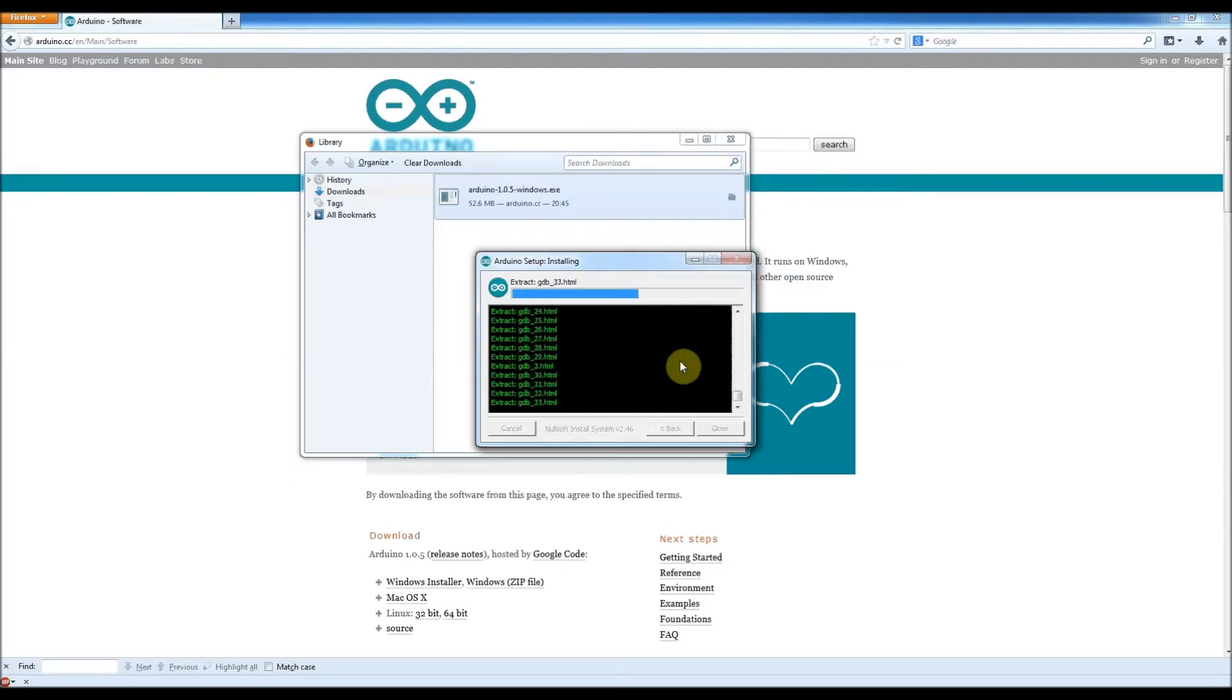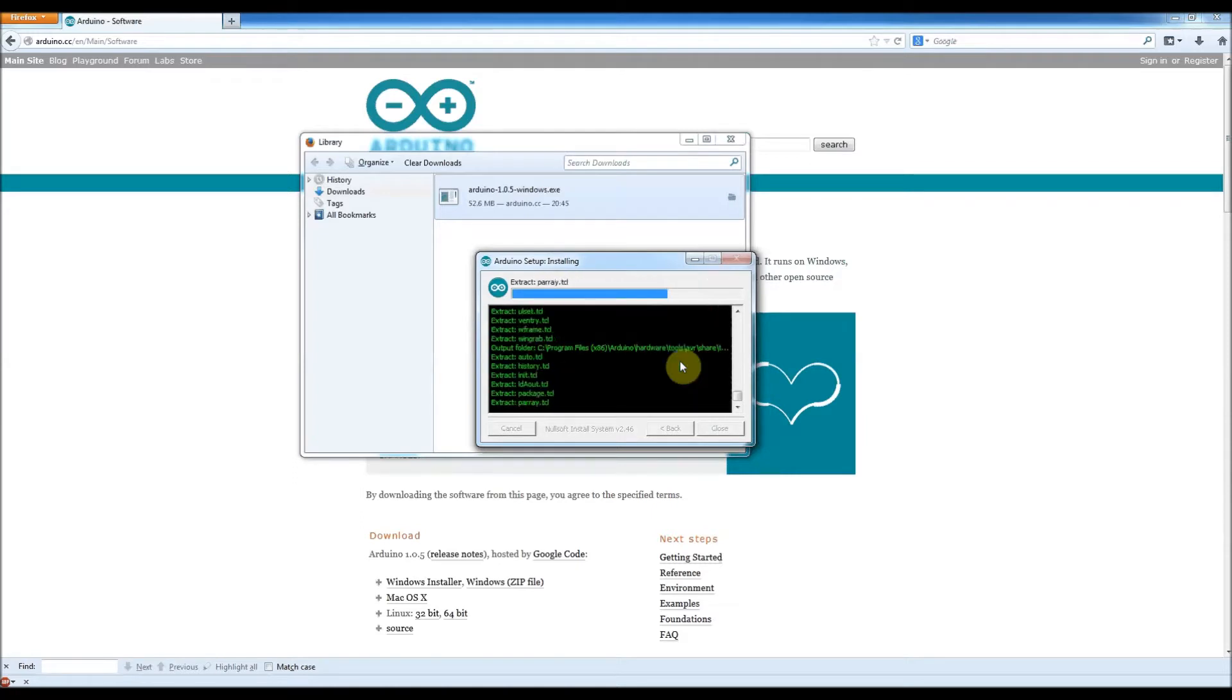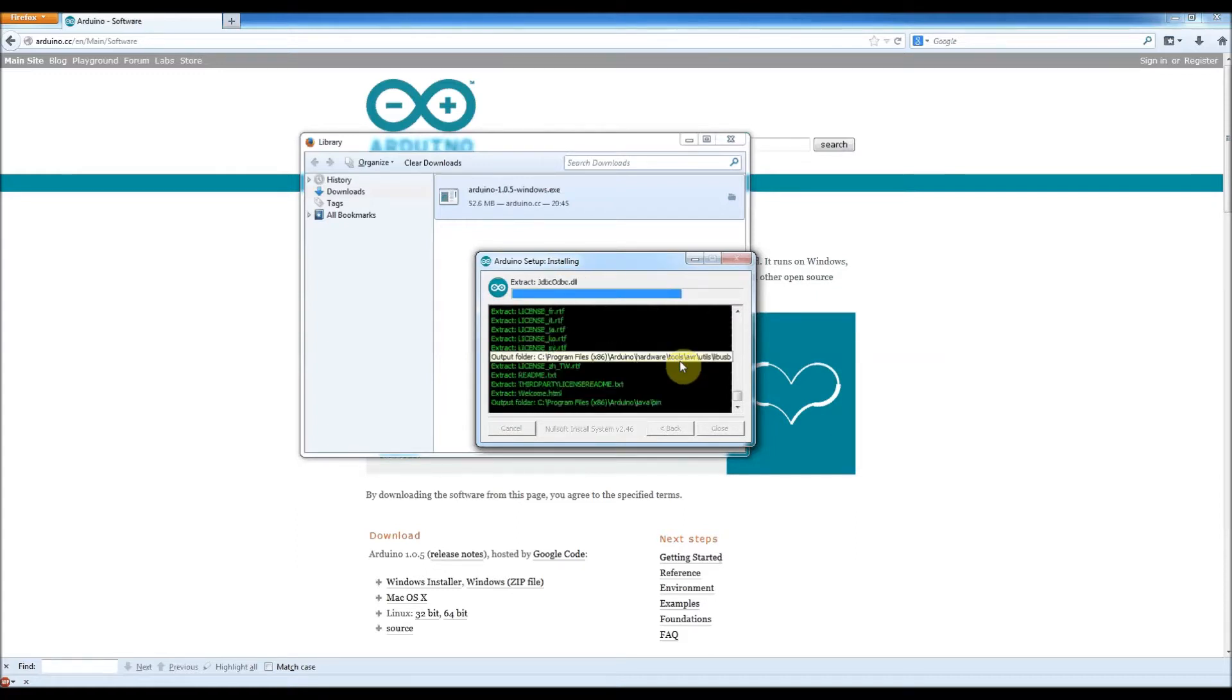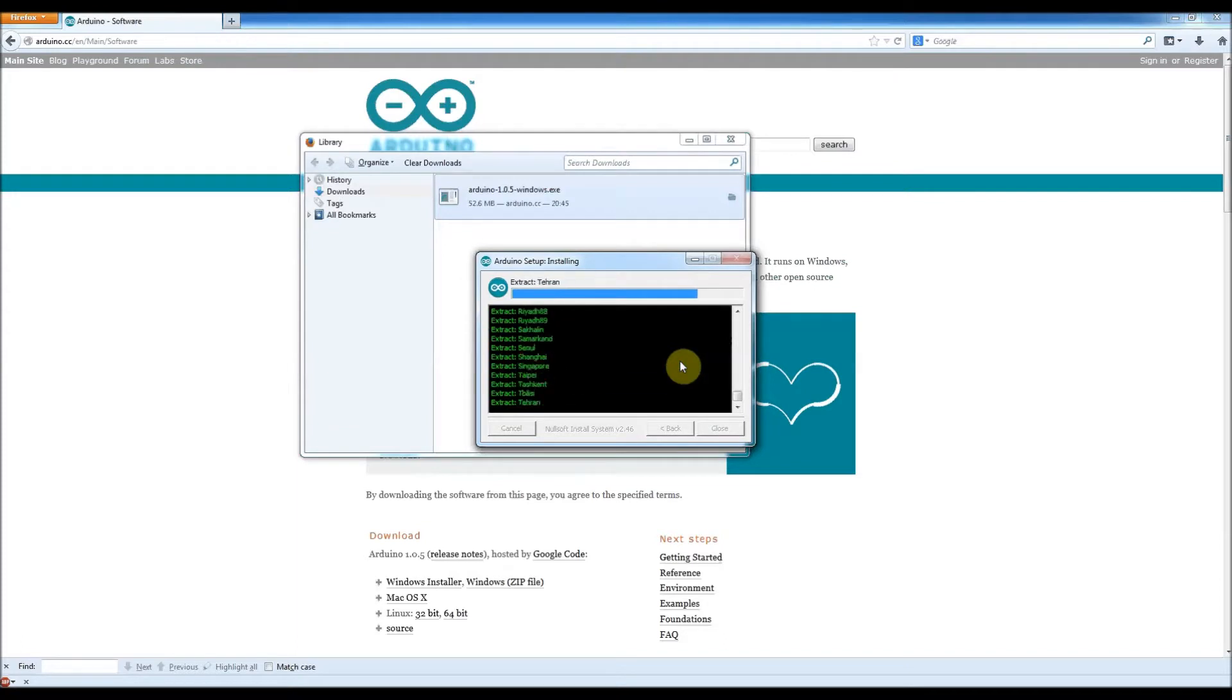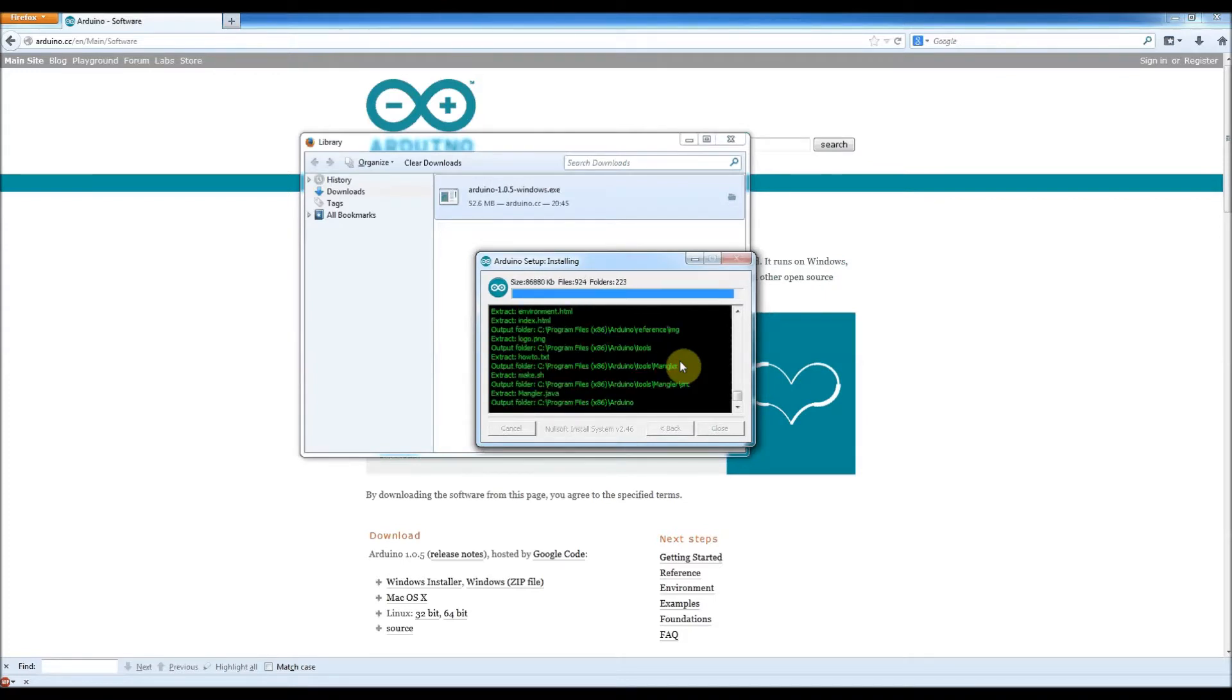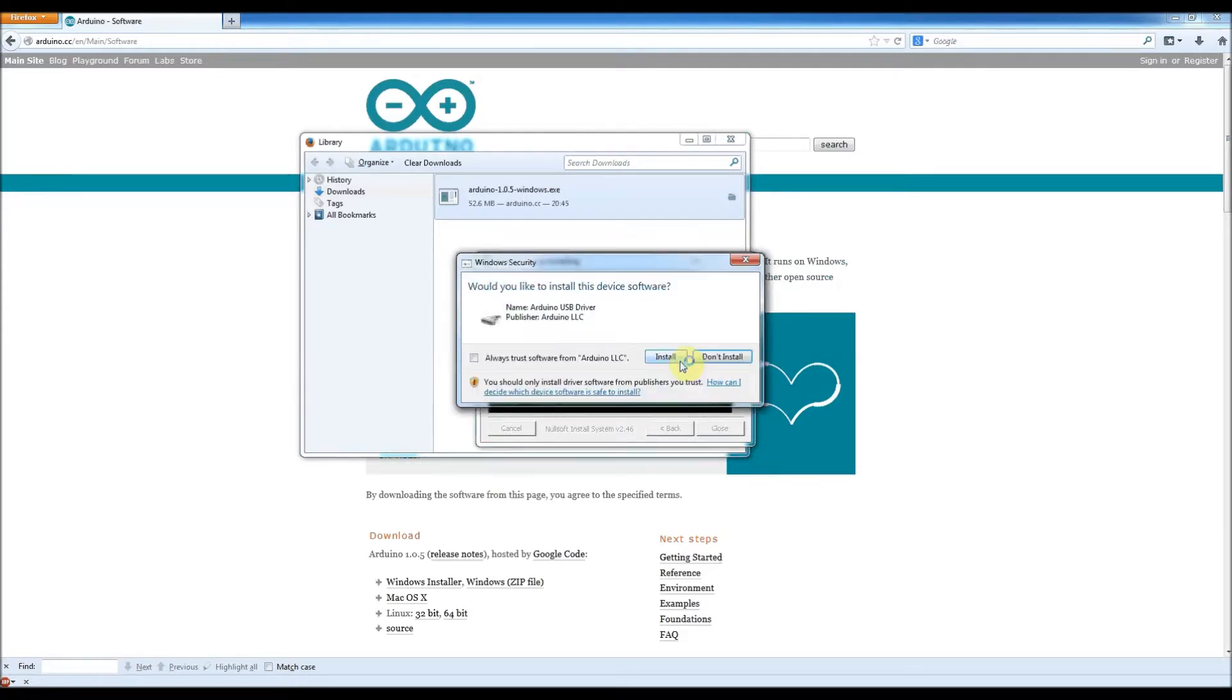Right, so it's extracting all the files for the Arduino IDE, which hopefully will start in a couple of seconds. Oh, this is fun, isn't it? Hmm. There's a lot of it, isn't there? Look at that. Extract Vienna. God dear. Look at all of it. Right, okay, let's install that.